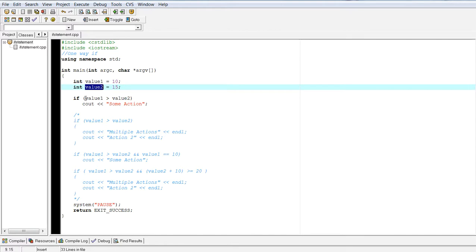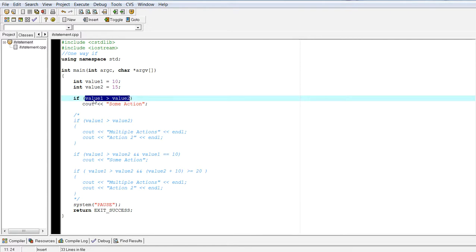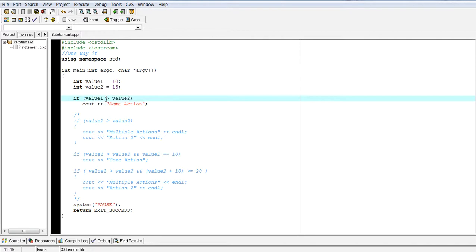Well, the if statement will have something called a conditional expression. Whatever you put between these parentheses must always return one of two values. It's either going to return a true or it's going to return a false. If you don't know how to evaluate relational expressions or logical expressions or a mix, please go to my videos on relational operators and logical operators.